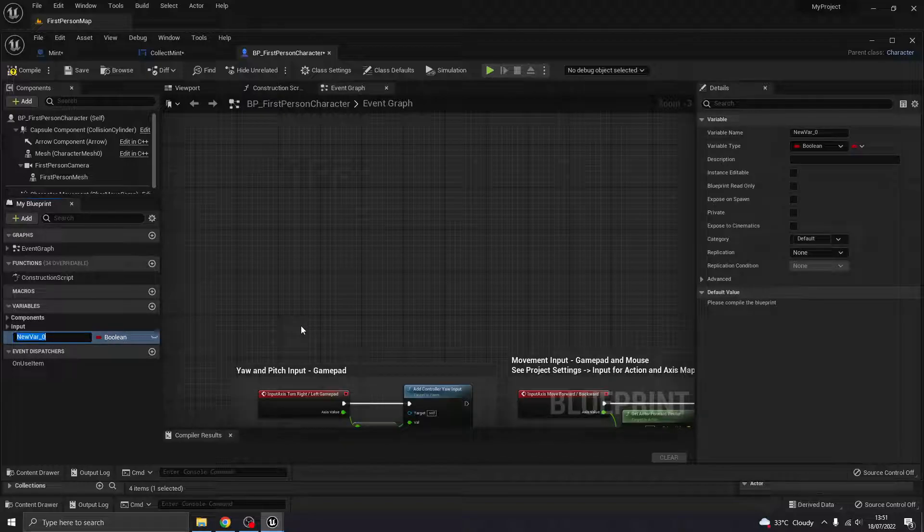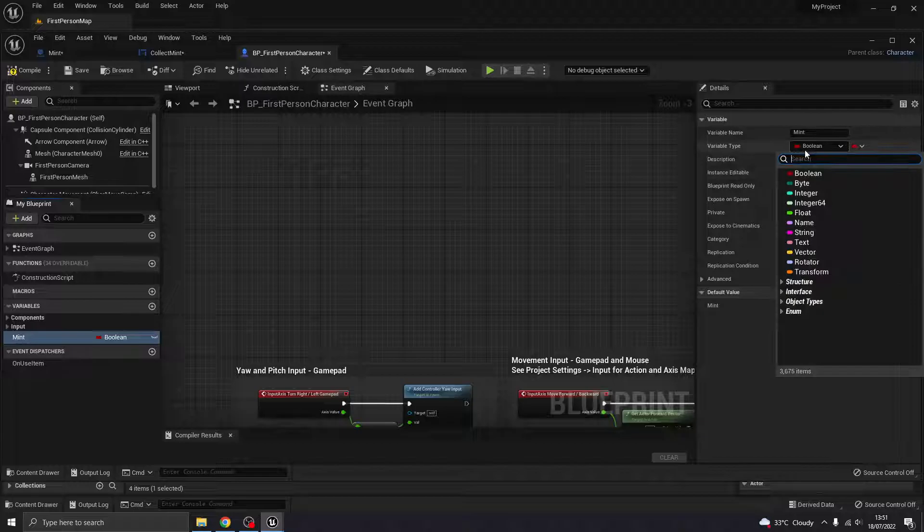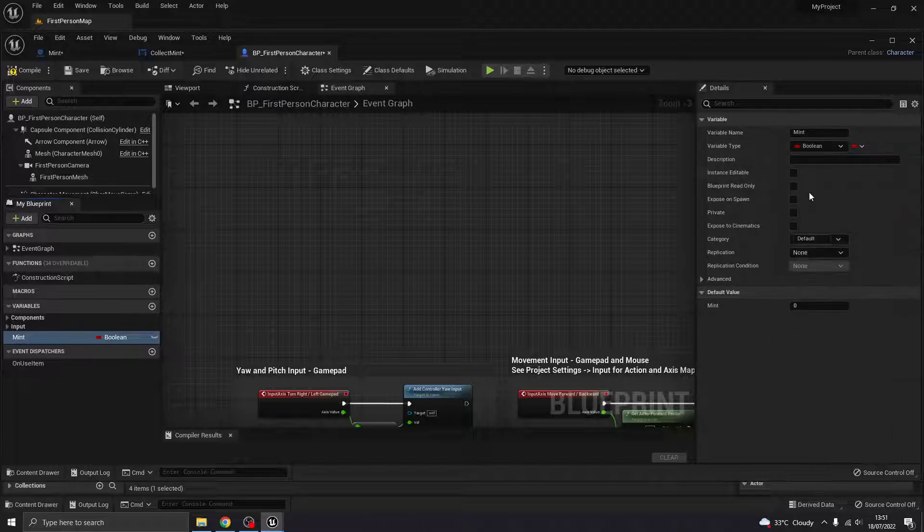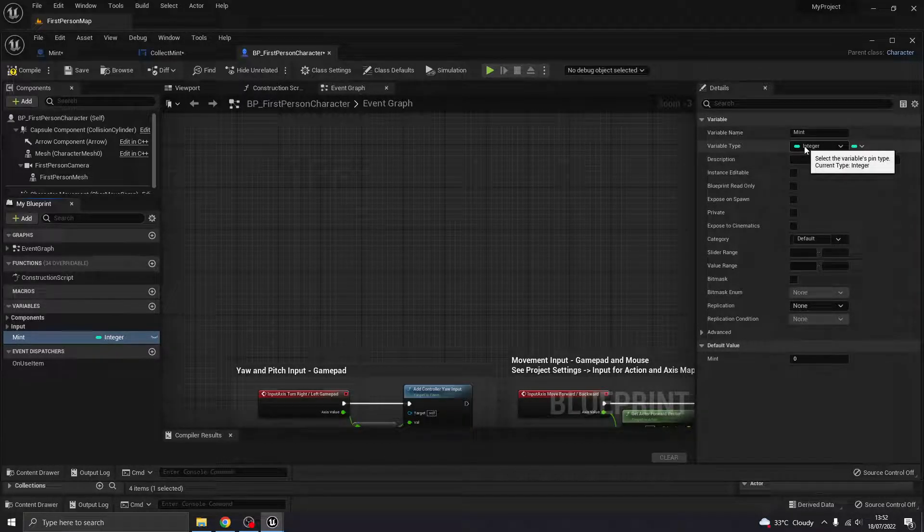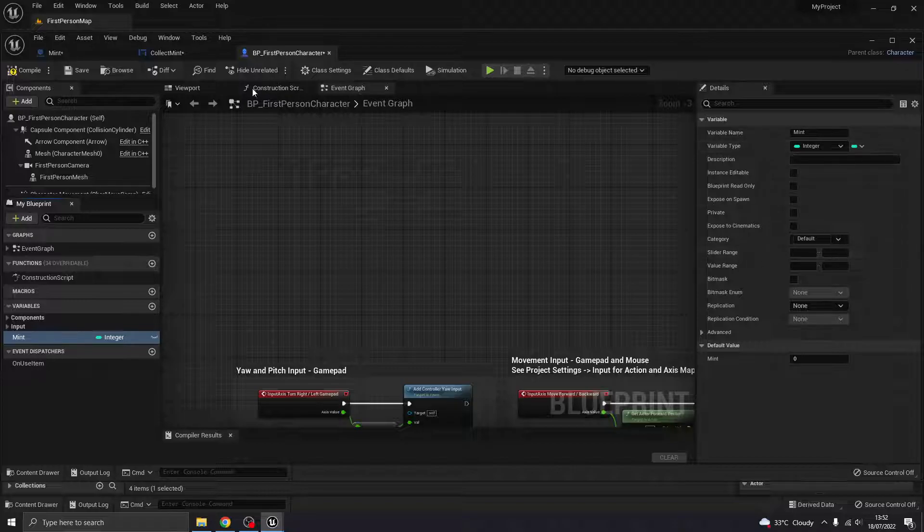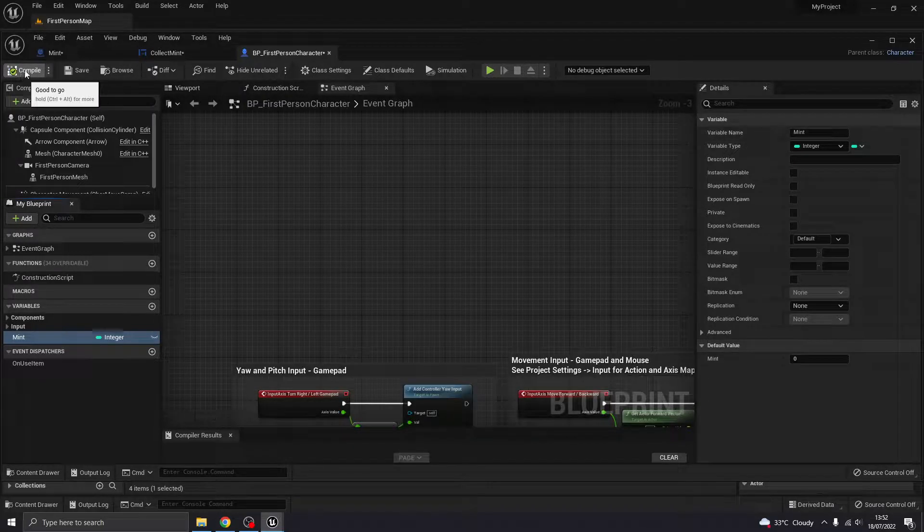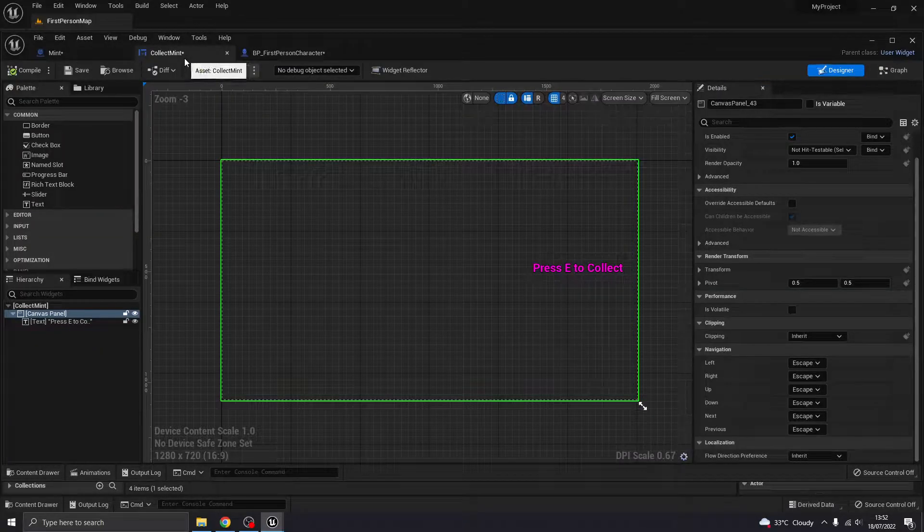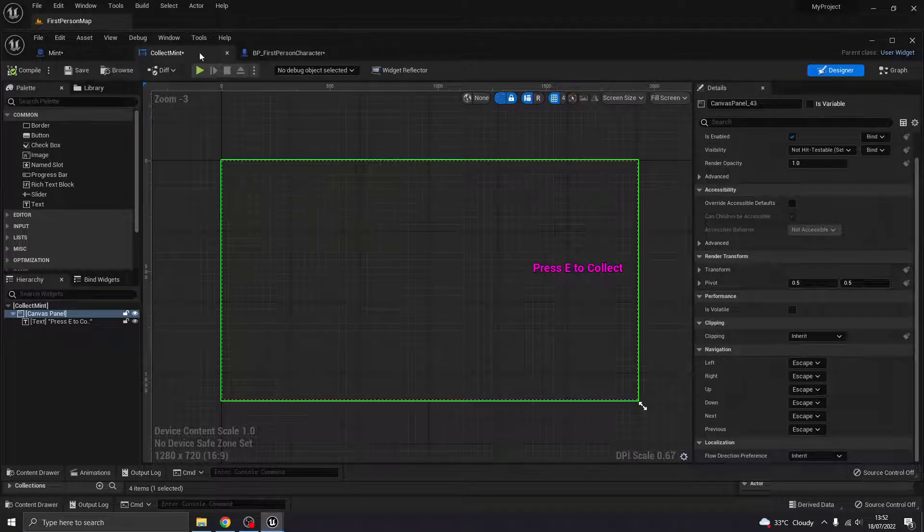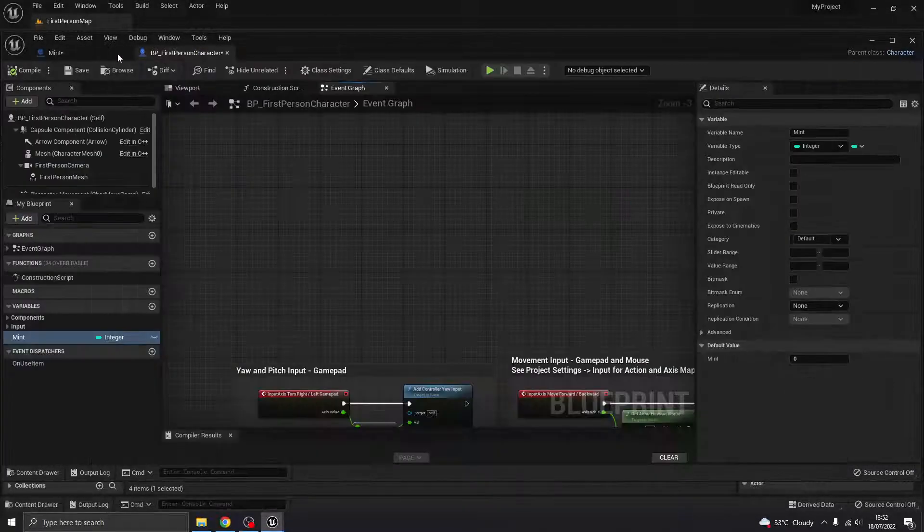So I'm going to create a new variable, one called mint. And that's going to be an integer. And this is the variable that's going to store the amount of the resource that I've collected. So if I just compile that, make sure that's default at zero.